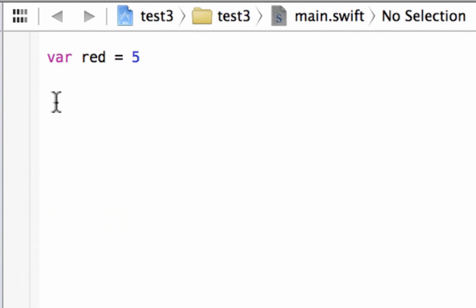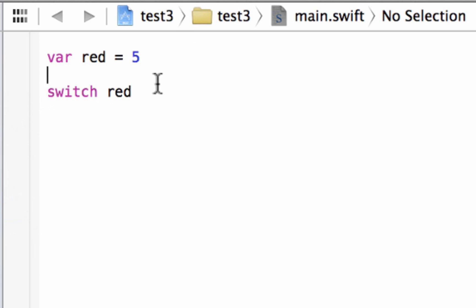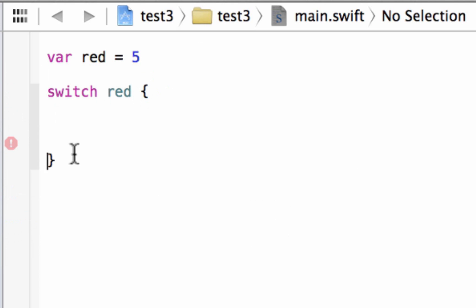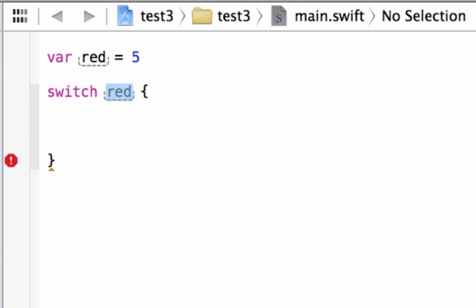Now we're going to start our switch statement. To start our switch statement we type in the switch keyword — SWITCH — then a space, then we tell it what variable or value we're testing. We're testing variable red, or we can type in a value directly. Then we add an open and close curly brace. This is the structure of a switch statement: the keyword switch, a space, the value we want to test — in this case variable red which has an integer value of 5.